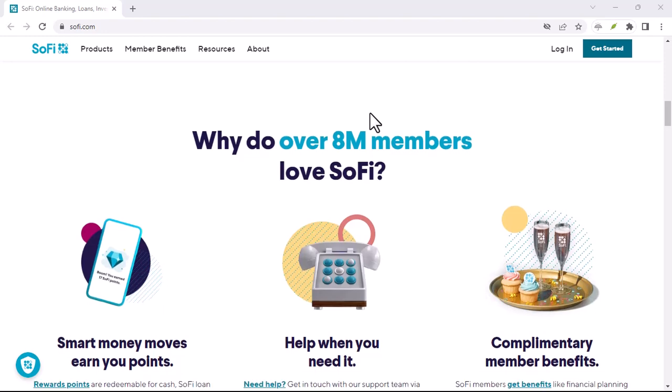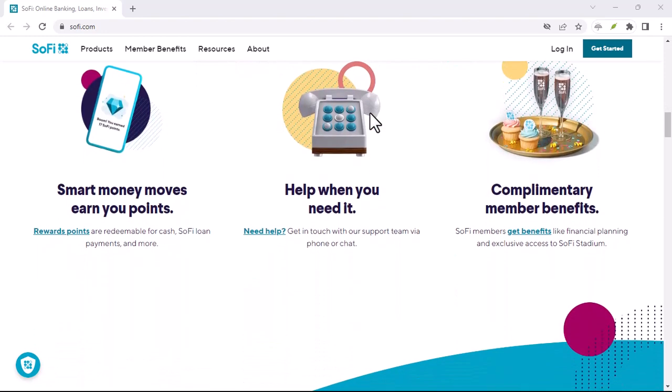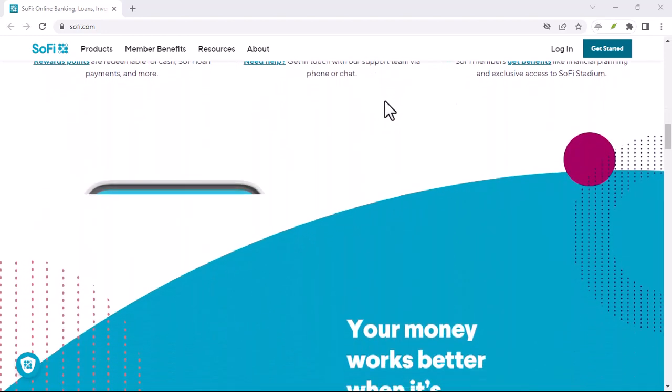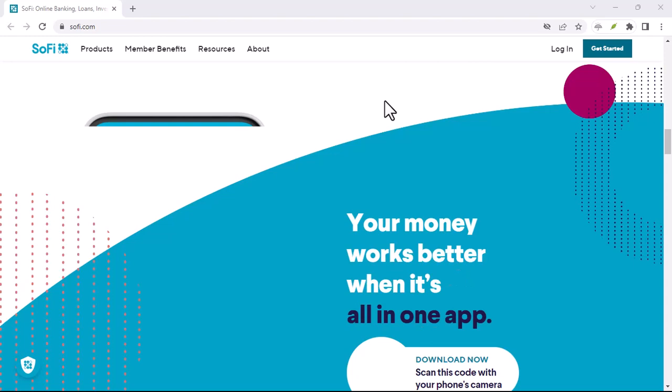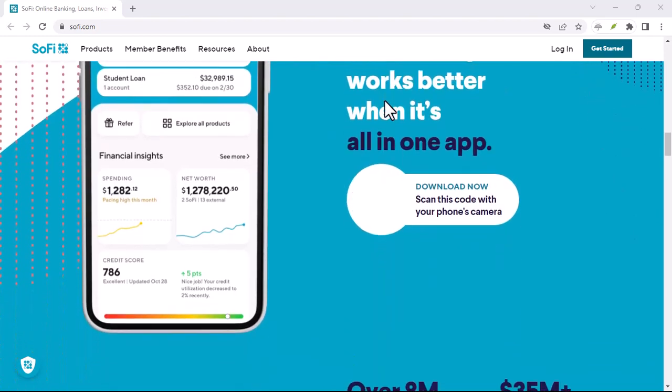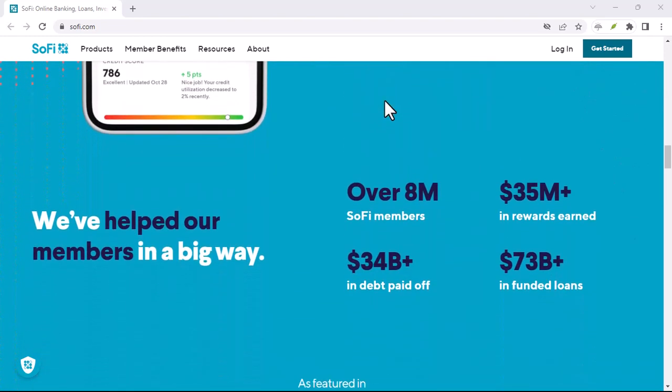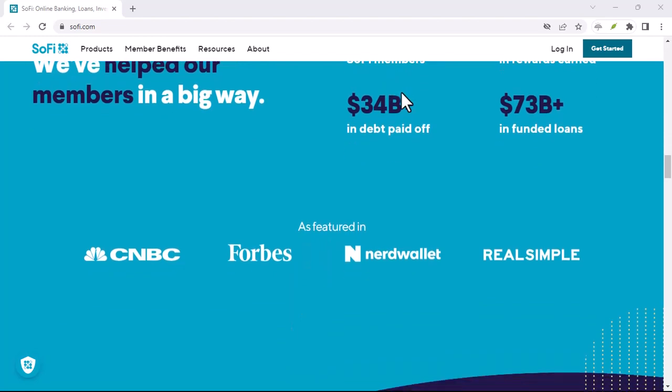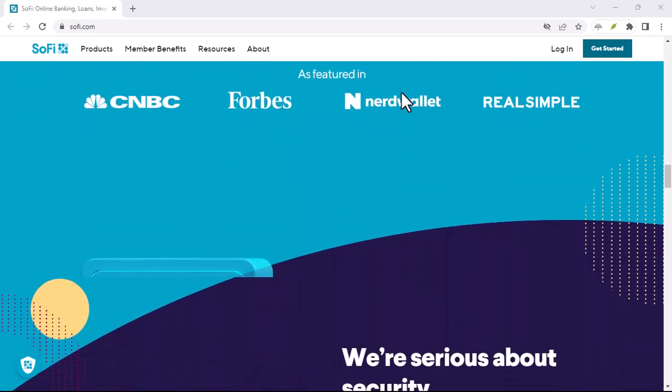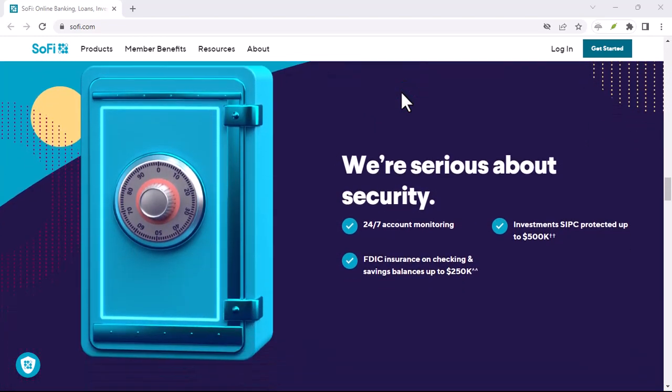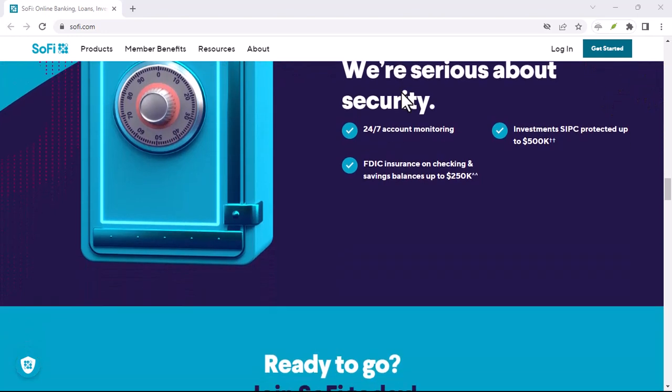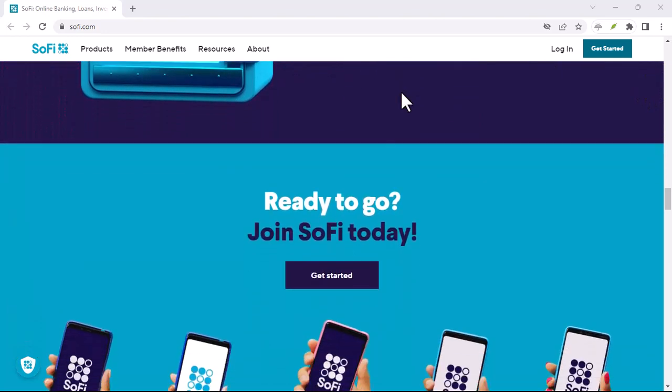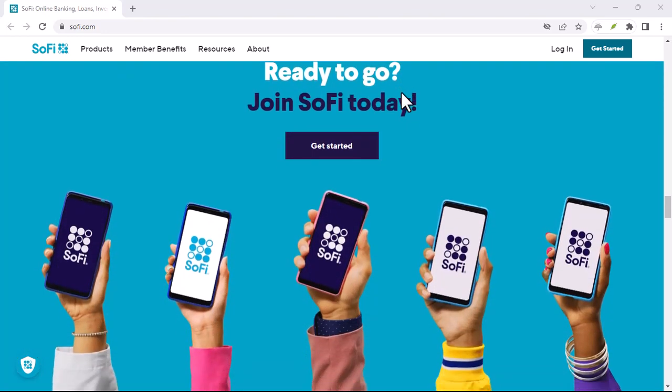There's always a flip side, right? Here are a couple of things to keep in mind with ACH transfers. Transfer limits: SoFi, like most financial institutions, has limits on how much you can transfer via ACH in a single day. These limits can vary depending on your account history and activity.